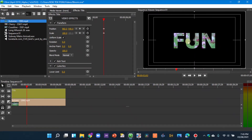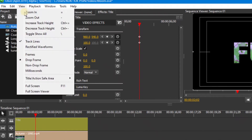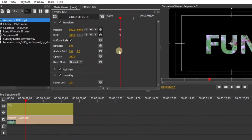The idea is to have the overlaid video shown right in the center. To get a nice safe area reference, go to View, then Title/Action Safe, and select any of the options.